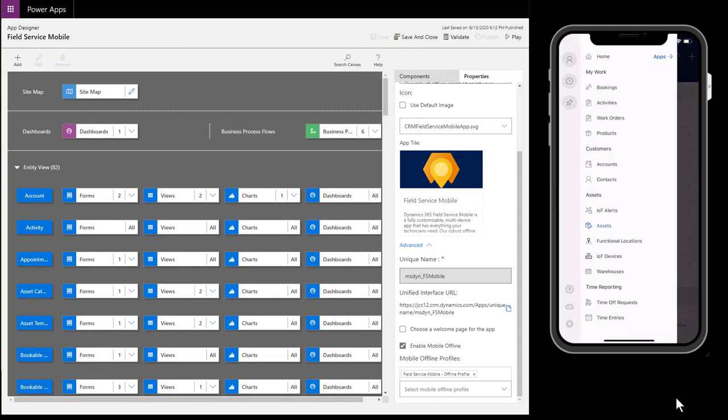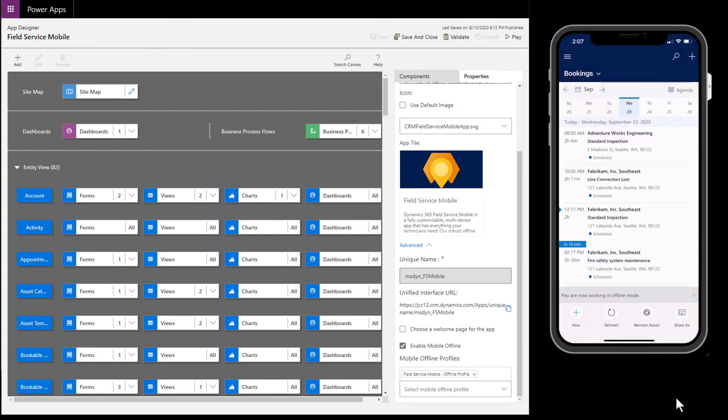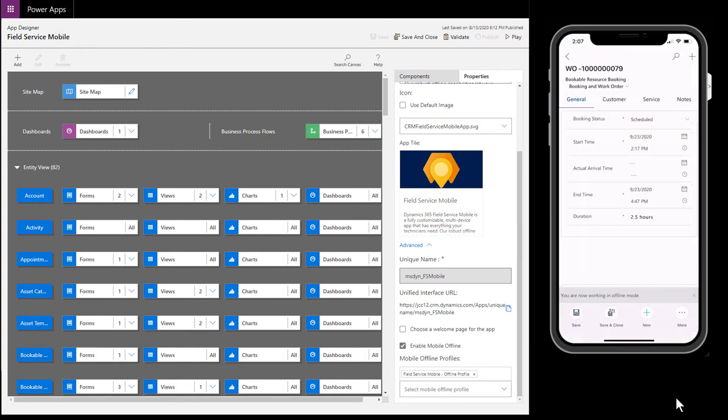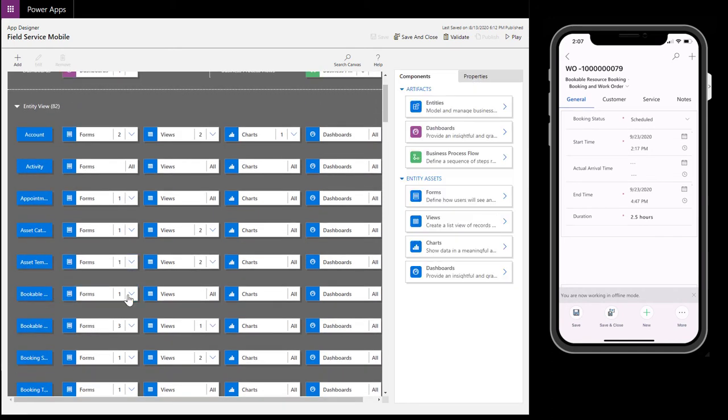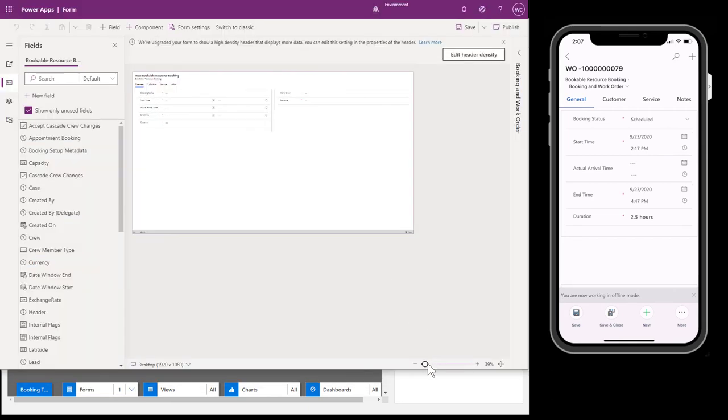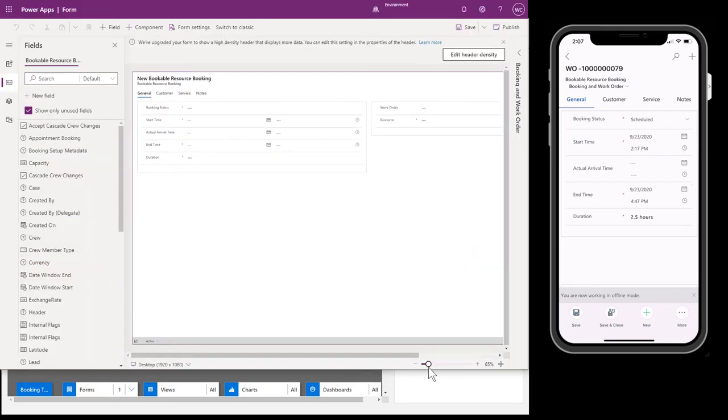Administrators may also want to edit the booking form on the Field Service mobile app. To do this, go to the Bookable Resource Booking entity and find the form called Booking and Work Order Form. This is the only form that can be used and edited for the combined booking and work order form.